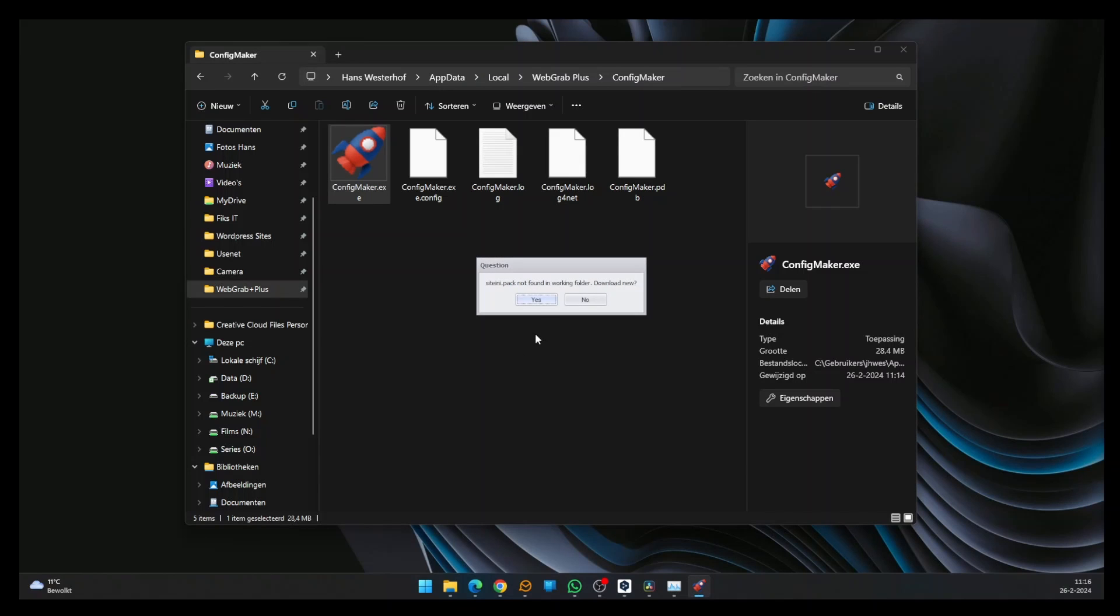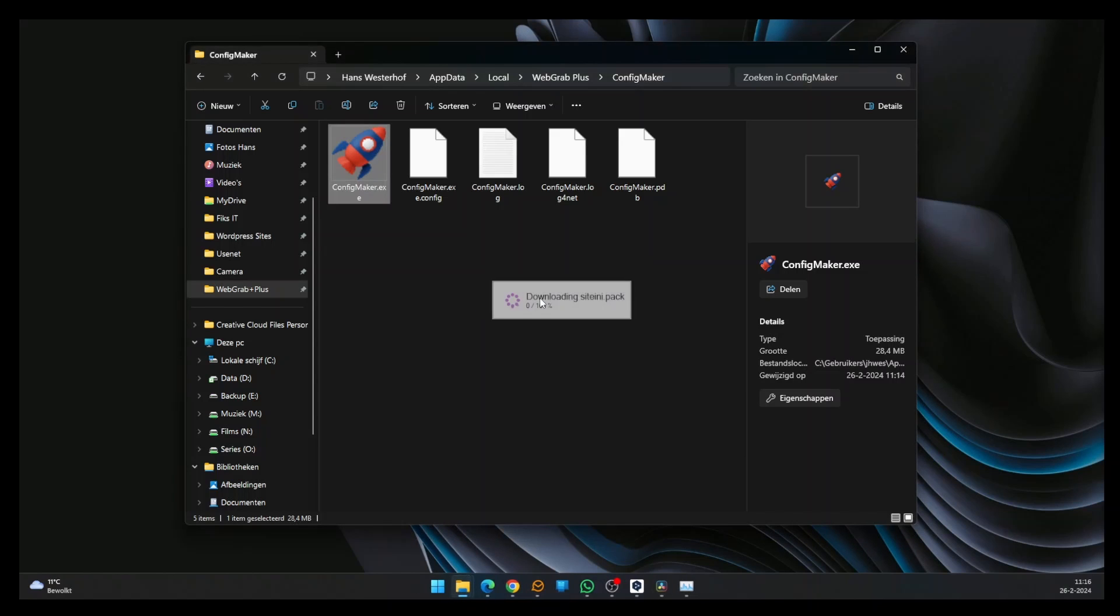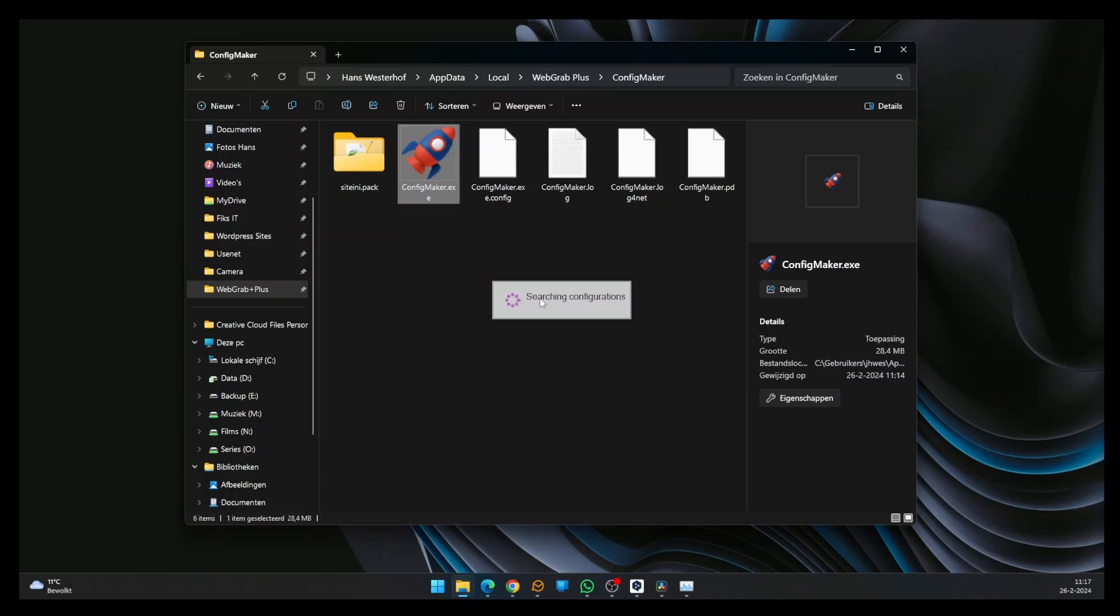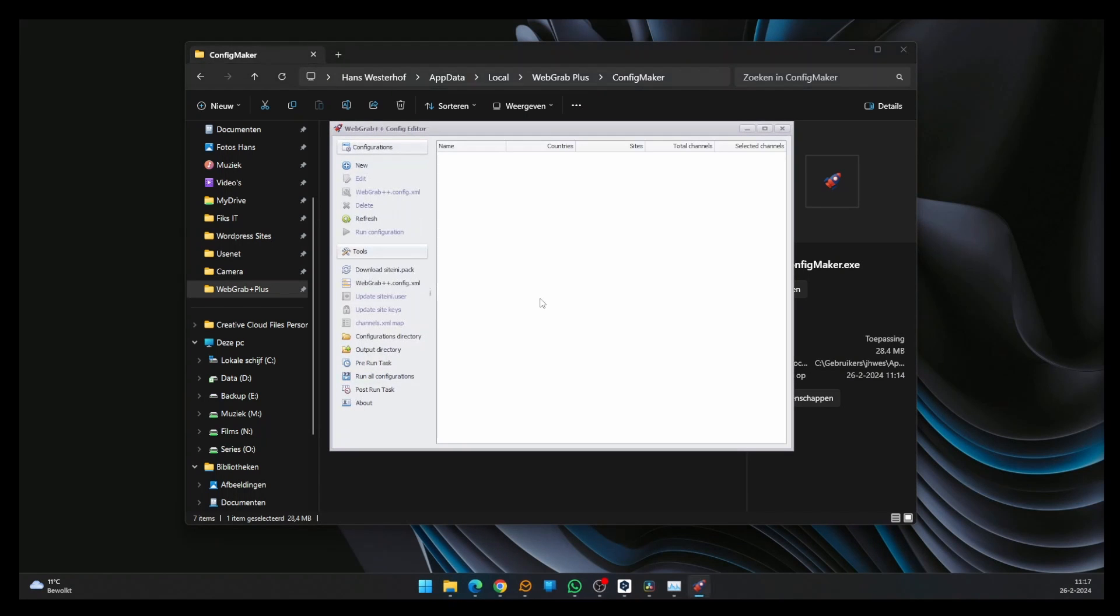A pop-up appears asking if the siteini.pack should be downloaded. Click Yes. The siteini.pack is necessary for ConfigMaker to work correctly. The file is being downloaded from the WebGrab Plus site and placed in the ConfigMaker folder. After the download is complete, ConfigMaker opens.